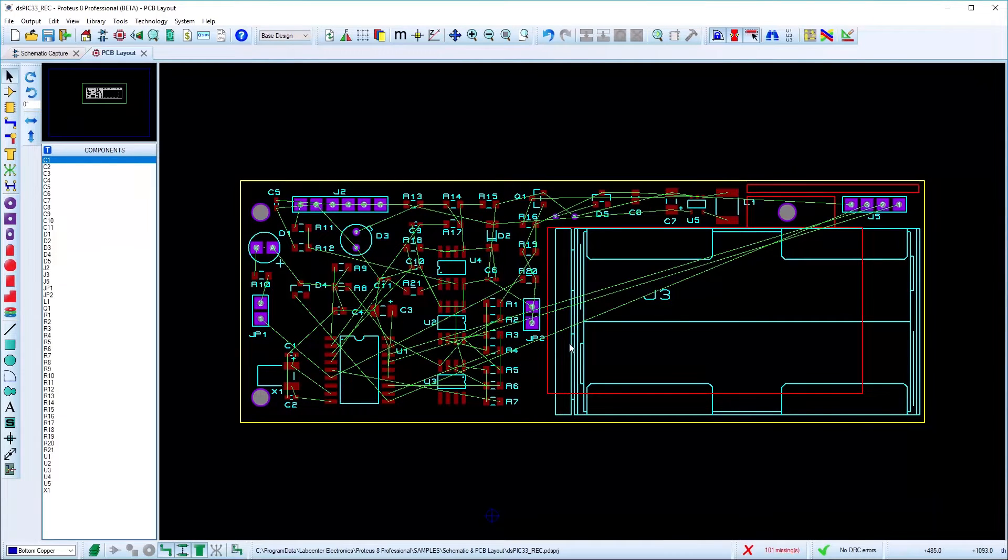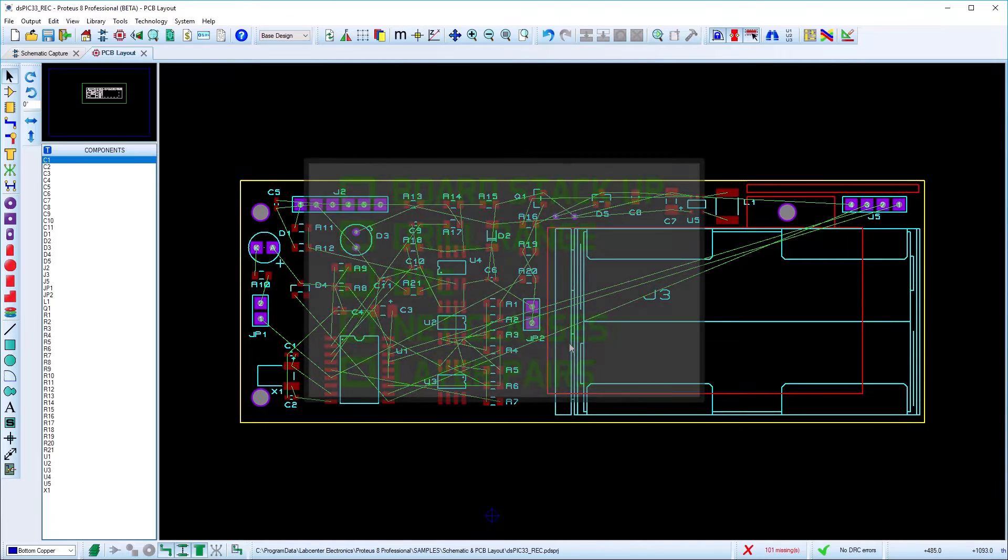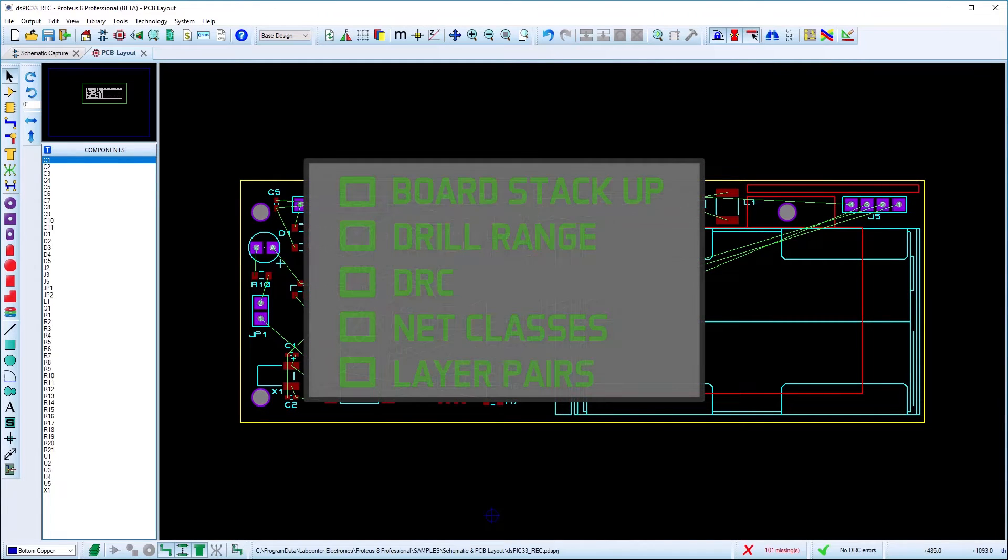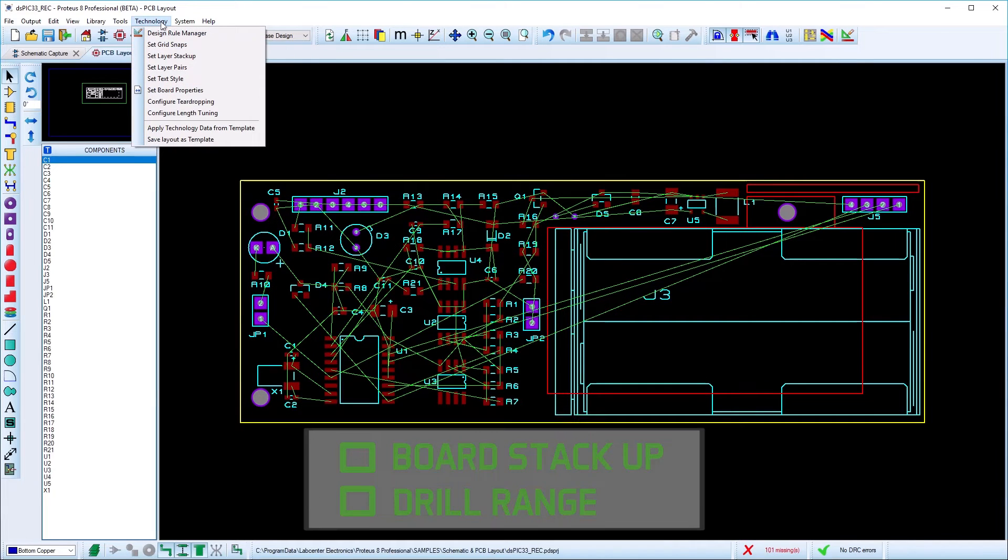Proteus includes a sophisticated manual routing system to help you make connections quickly. However, before you start placing tracks, there are a few setup tasks to consider.